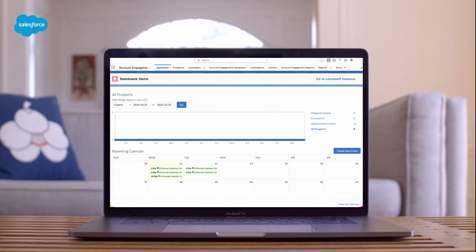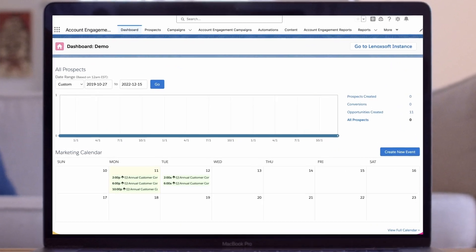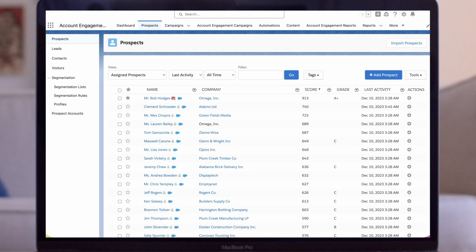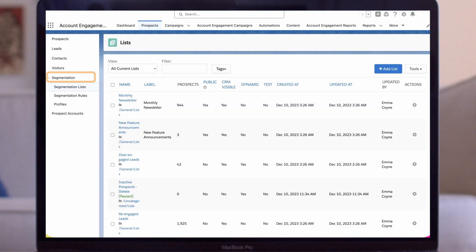Let's take a look at how to set up a dynamic list. In this example we'll create a dynamic list to nurture a segment of prospects in the Midwest who have been active in the last 30 days. We'll start on the prospects tab in the account engagement lightning app. Click on segmentation on the left side panel and then select segmentation lists.